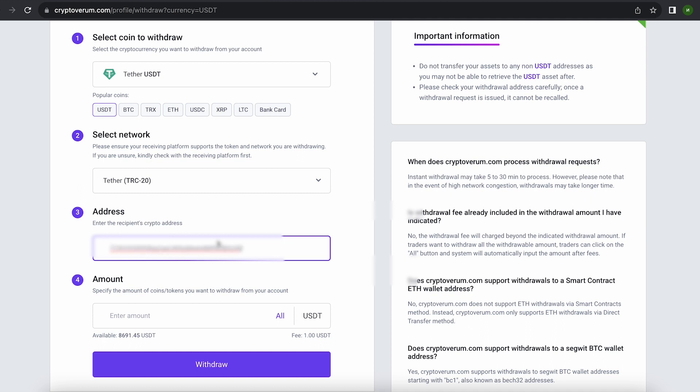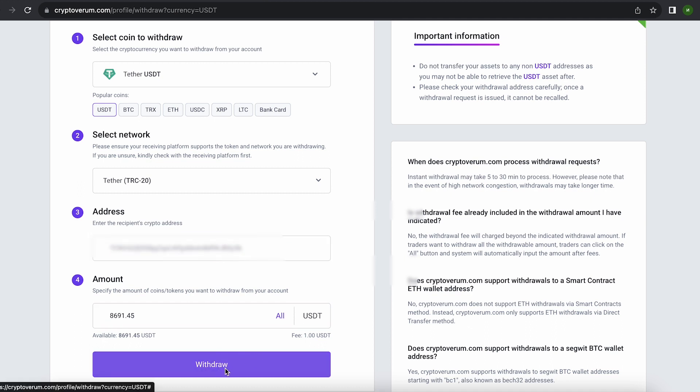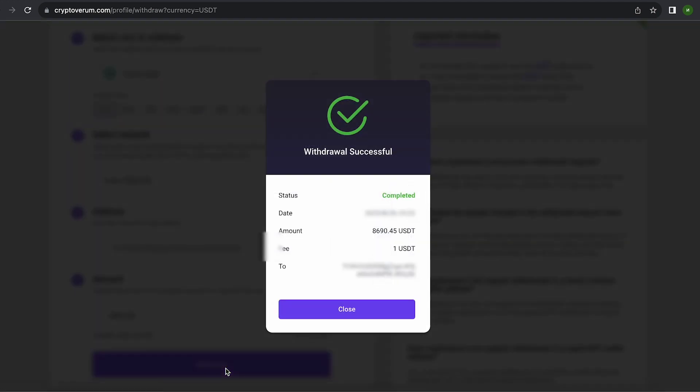Paste this address here and enter the entire amount. By the way, the fee on this exchange is one of the lowest. Click on withdraw and wait for the confirmation of the transaction on blockchain.